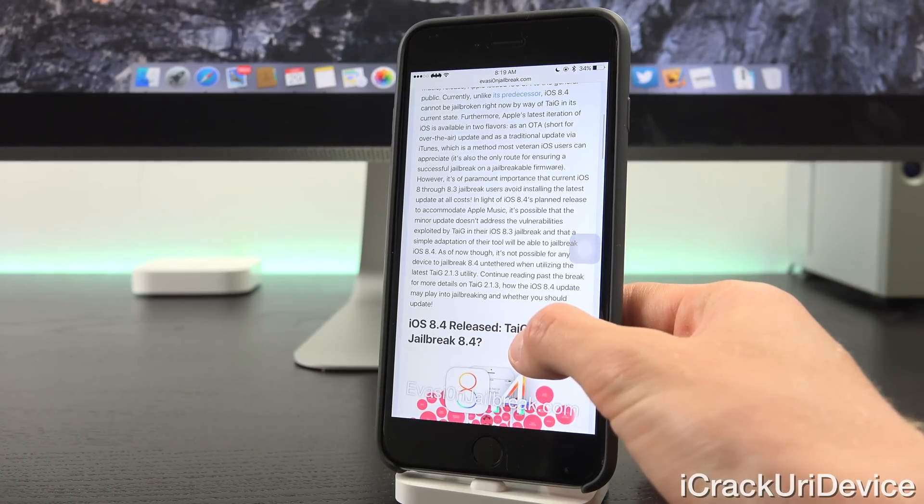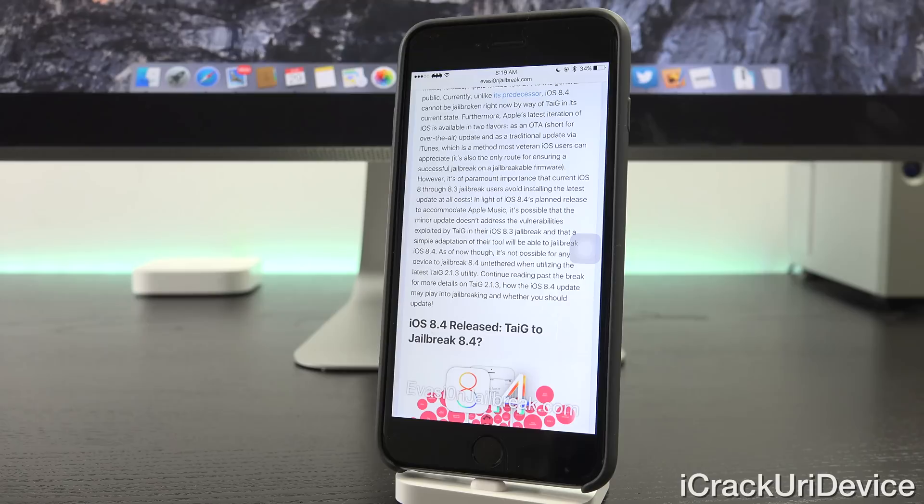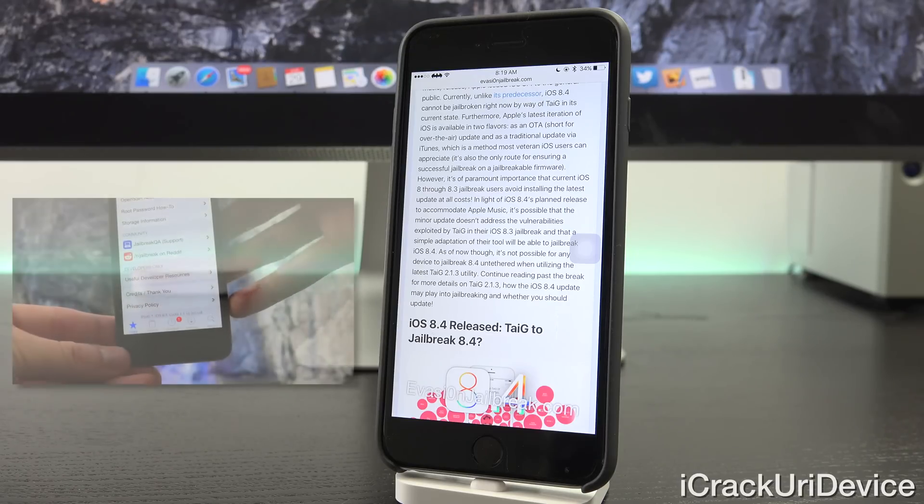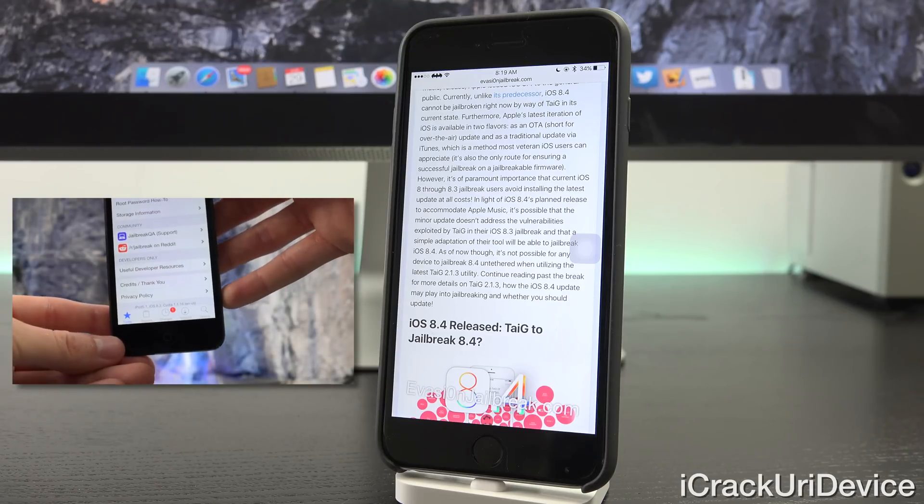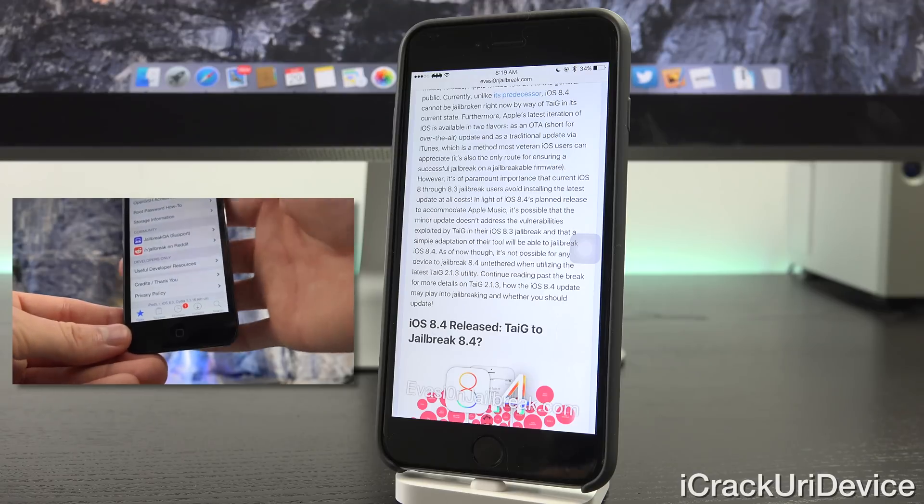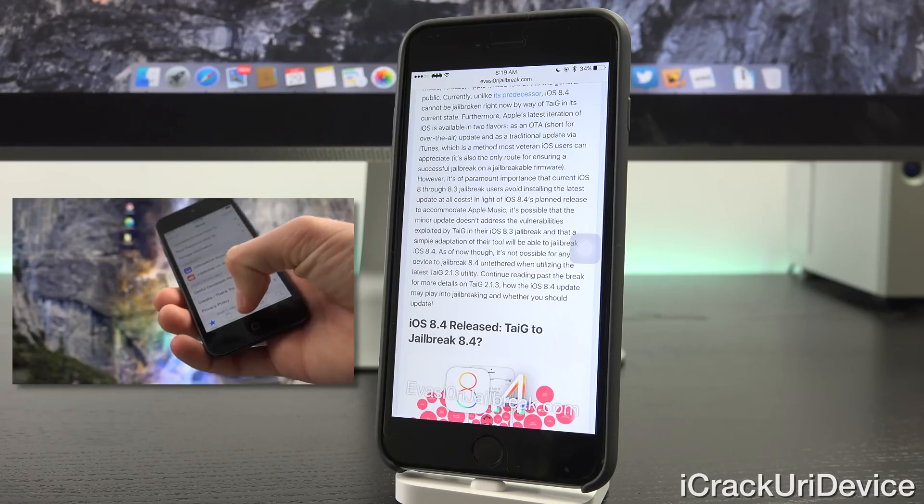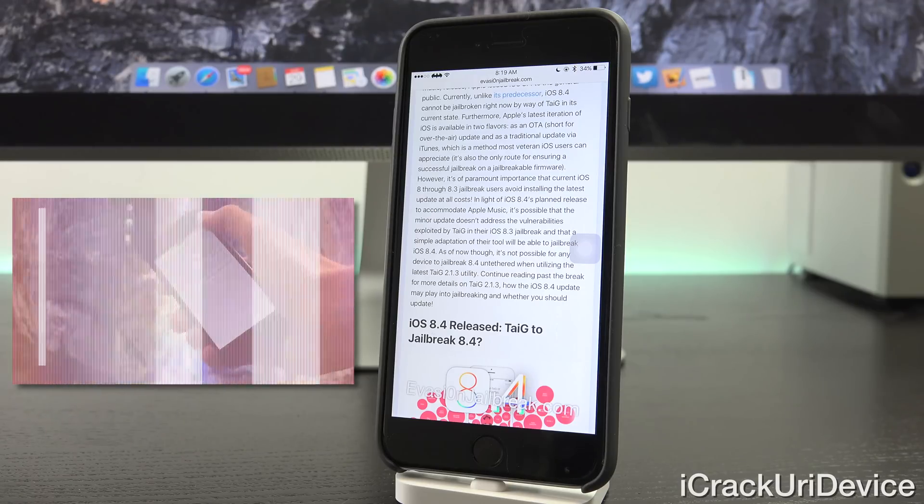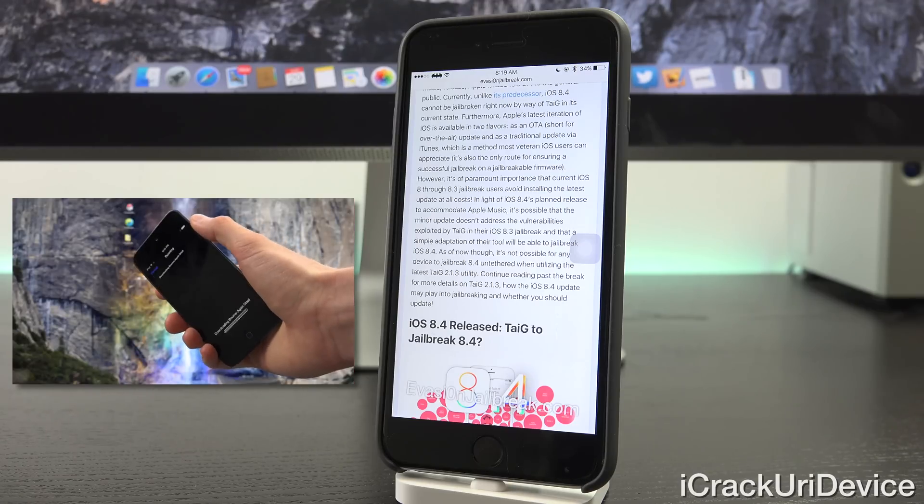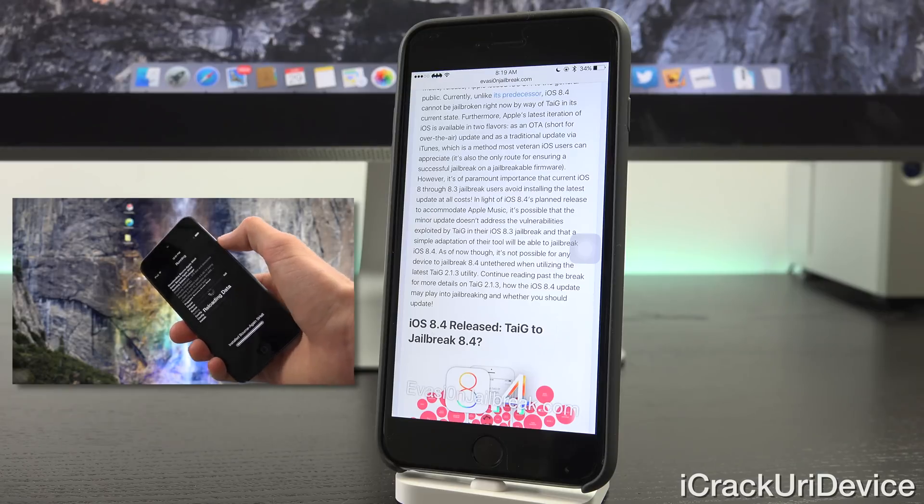Currently, unlike its predecessor, iOS 8.4 cannot be jailbroken right now by way of TaiG in its current state. So if you have yet to jailbreak, be sure to look for the on-screen annotation or card link to my untethered jailbreak tutorial for iOS 8.1.3 through 8.3.